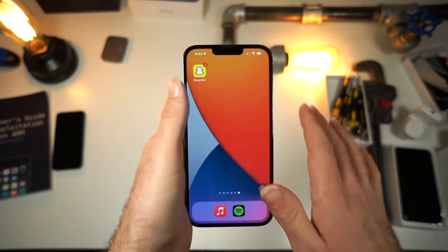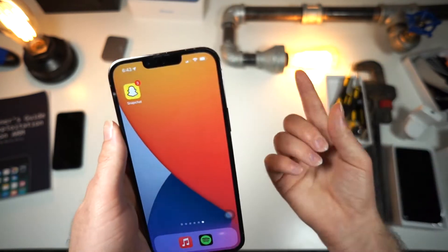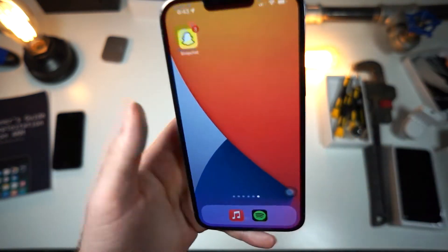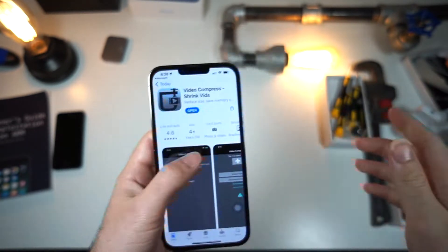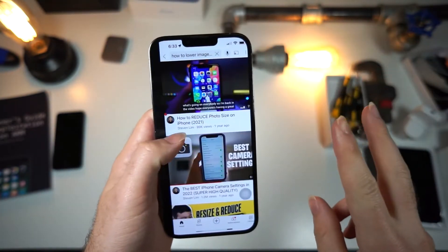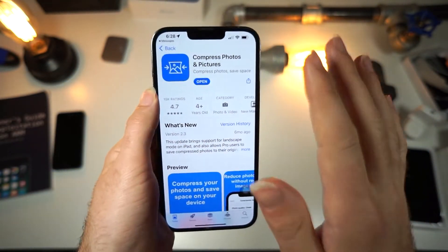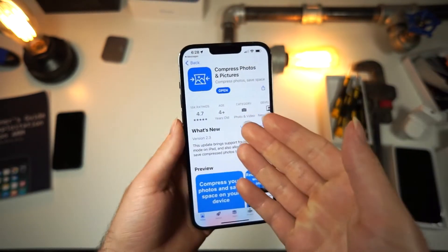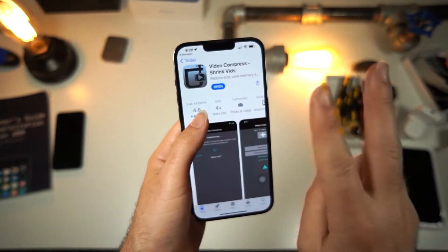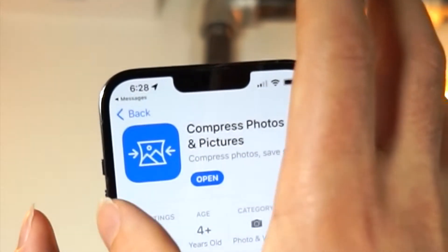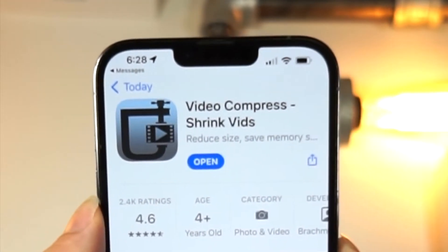Now, what do you do if you already have a photo or video that you want to post to Discord, Twitter, Instagram, or wherever, and the file size is too large? Well, there are two applications. The first application does not let you do videos, but it does photos. The second application will do videos, but it doesn't do photos. So if you have both, you can compress photos and videos from your iPhone.